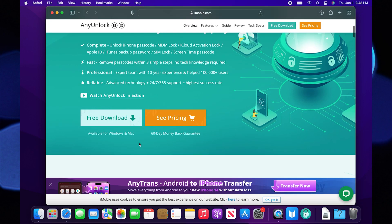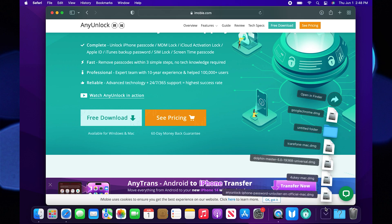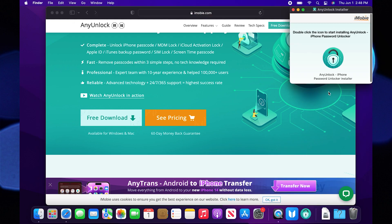Once you're in, tap on free download to download it. Once it is downloaded in your system, go to your downloads and open this file.